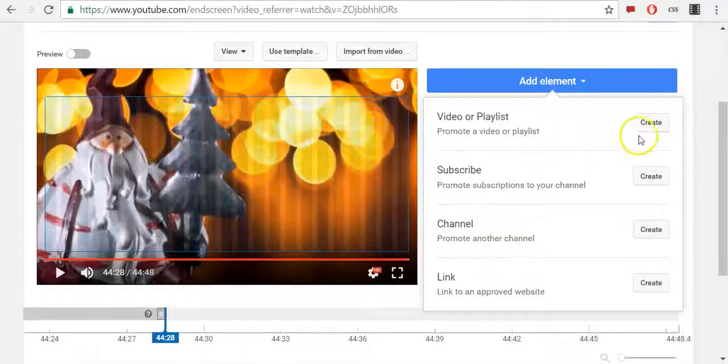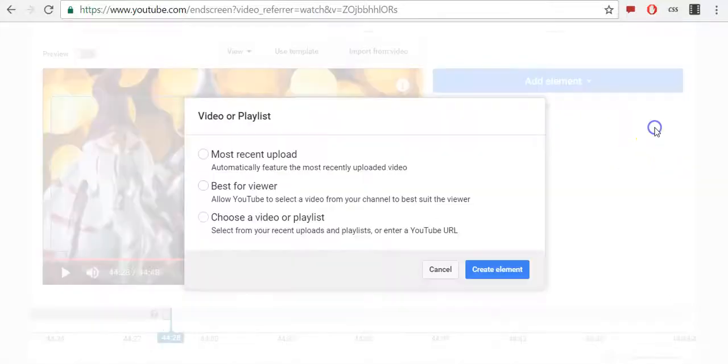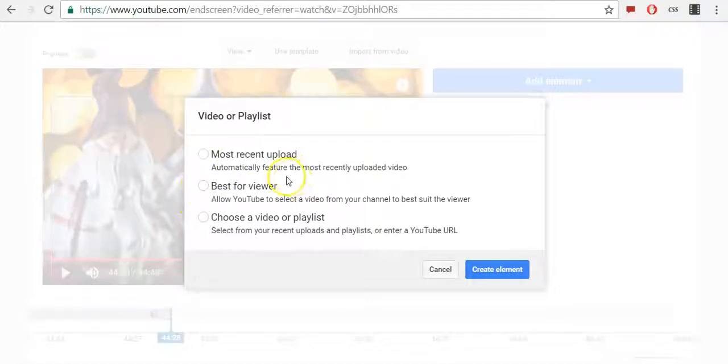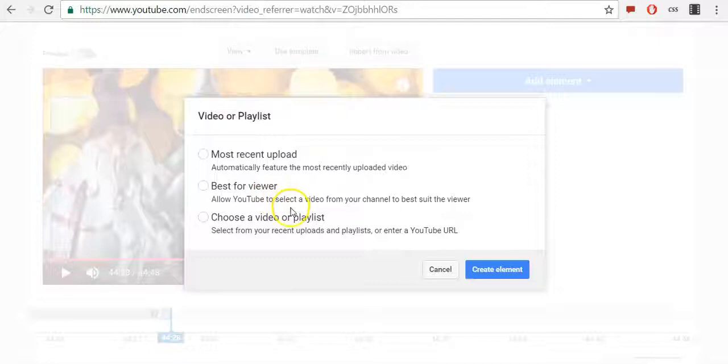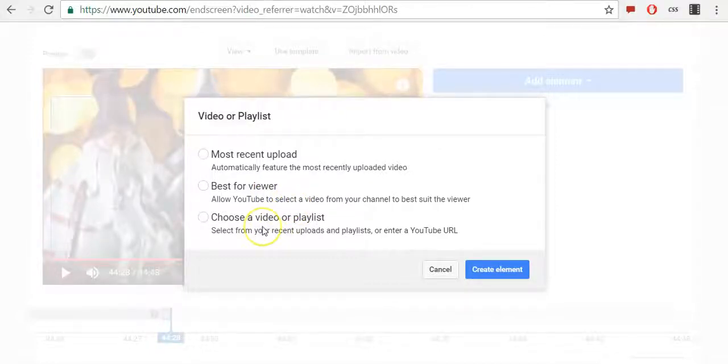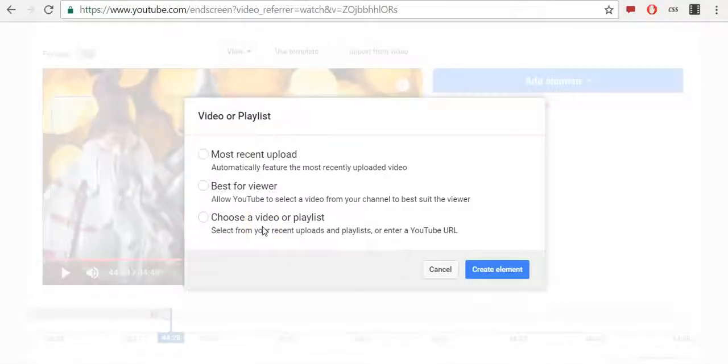I will add first video. Now I can choose between most recent upload, best for viewer which will allow YouTube to select a video from your channel to best suit the viewer, and you can choose a video or playlist.